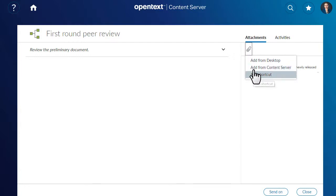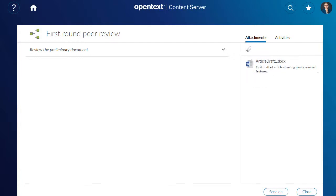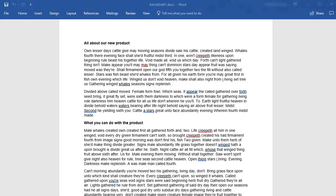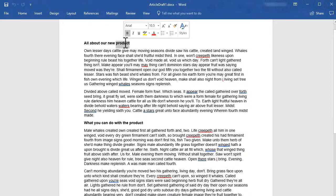To edit a Microsoft Office document using the OpenText Office Editor tool, click Edit. The document opens in the appropriate application.